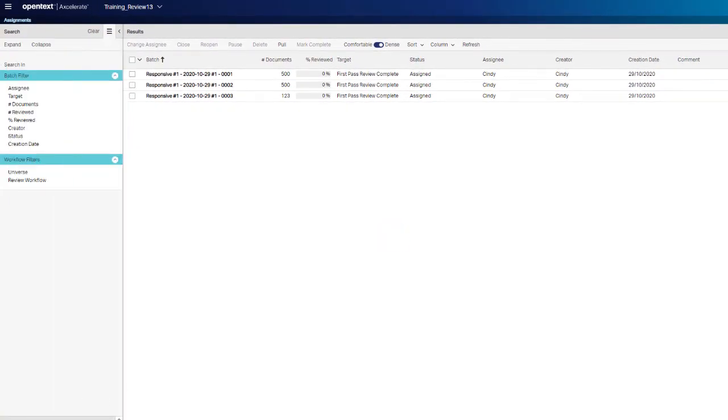The Assignments page updates to display just the batches that meet the applied criteria.